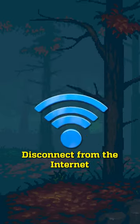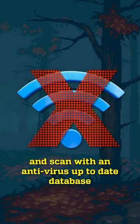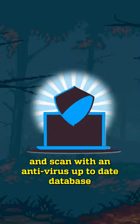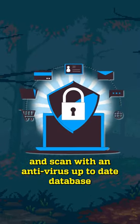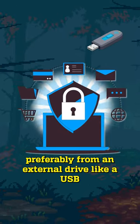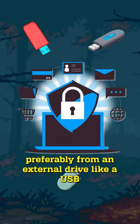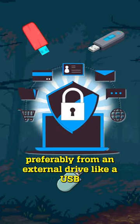So what do you do? Disconnect from the internet and scan with an antivirus up-to-date database, preferably from an external drive like a USB.